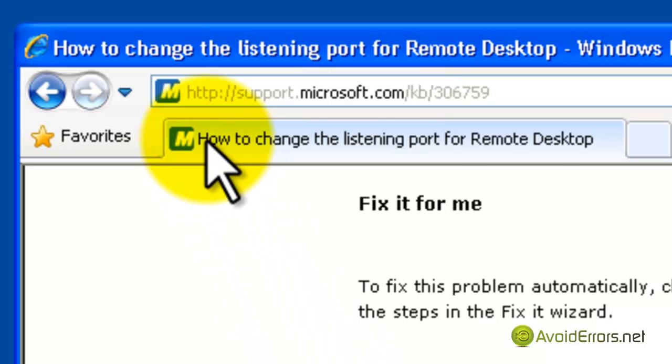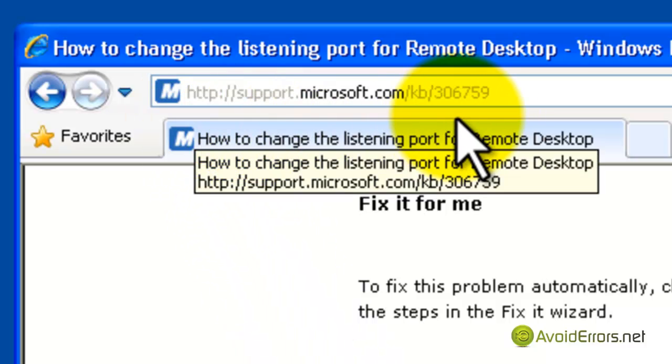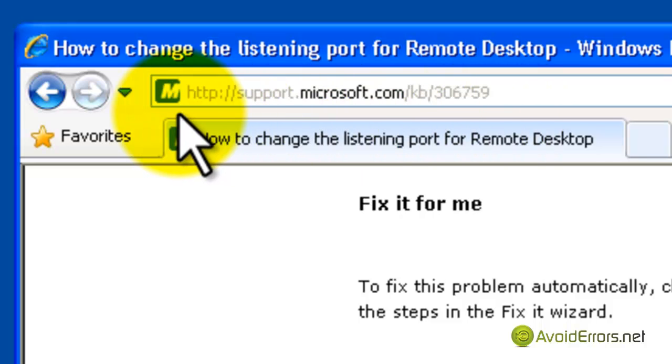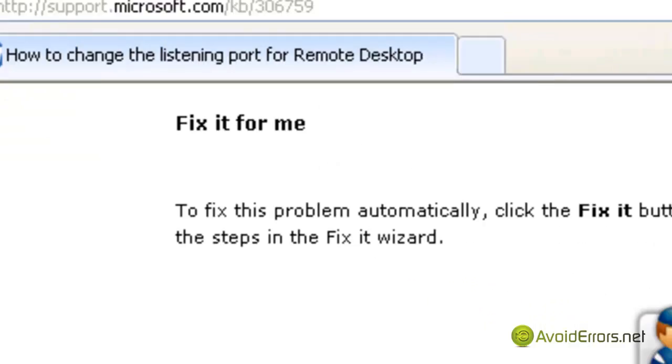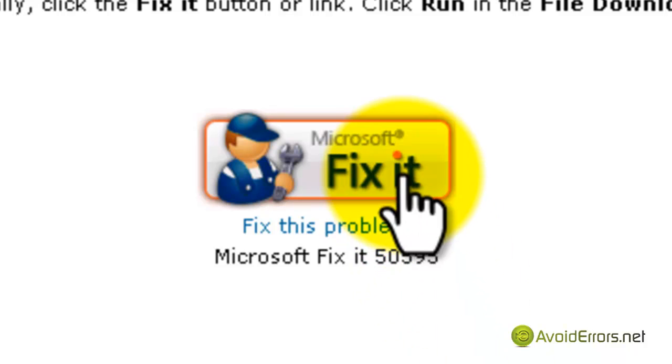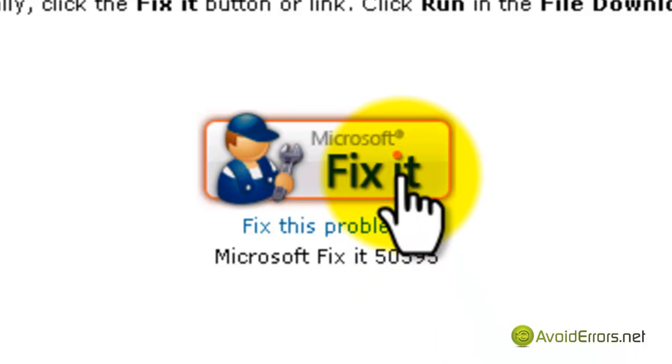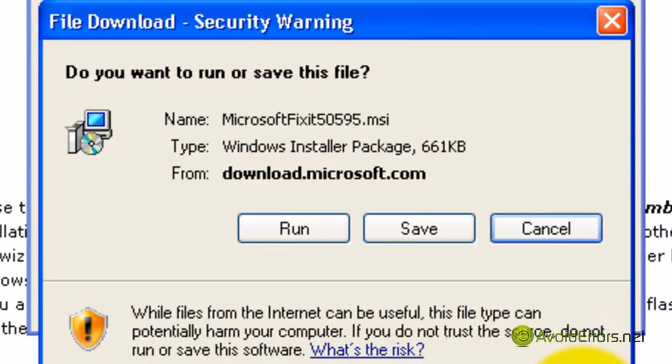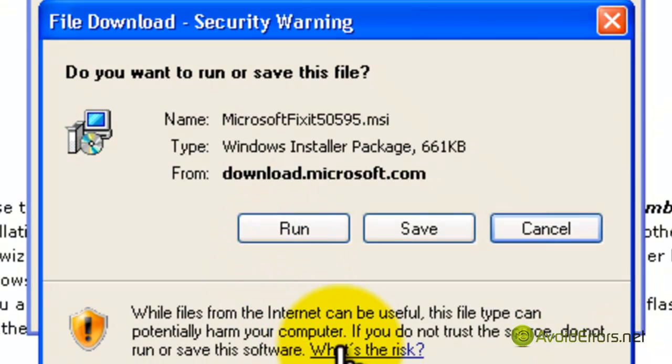All you need to do is click on the link in the description box and it will take you to this Microsoft web page. When you get here, click on the button where it says fix it. This is a little software that automatically changes your default port.